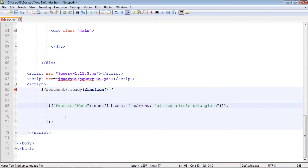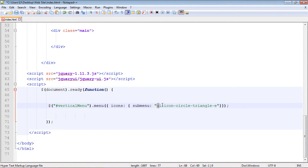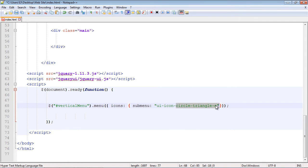First, of course, you have to specify the icon property. And then within the icon property, we want to use the submenu property, and that works against the submenu that I just showed you. And the icon that I picked off the jQuery UI website is this circle triangle icon, but you can pick whatever you would like to use. So let's save this.